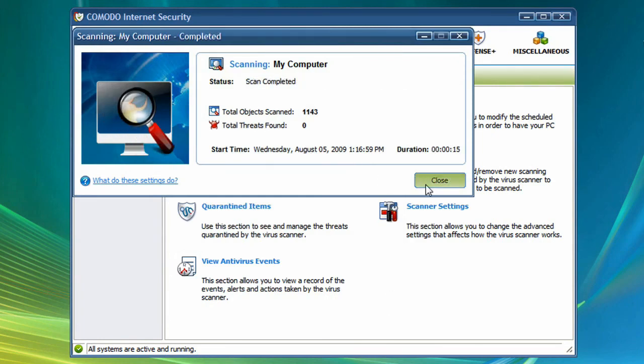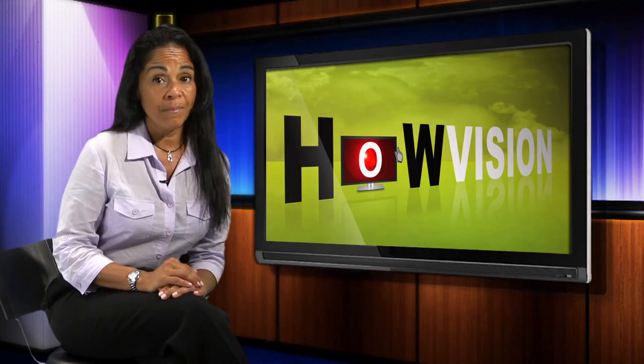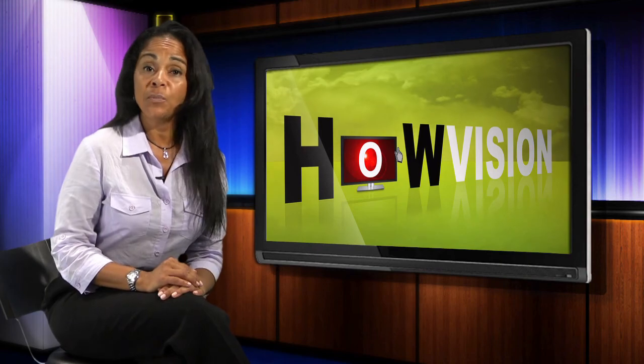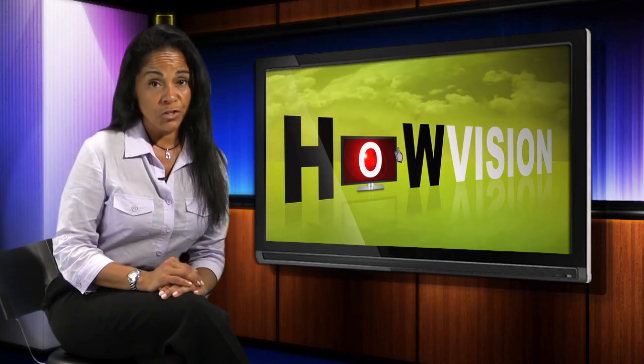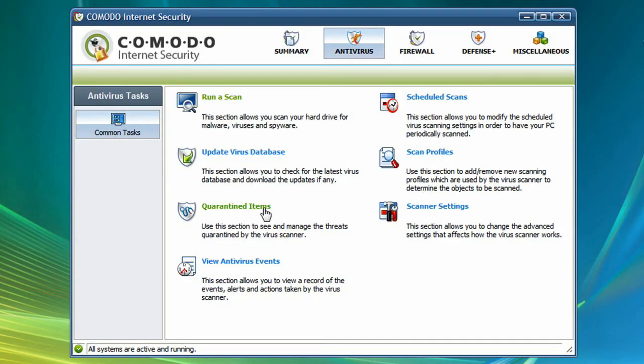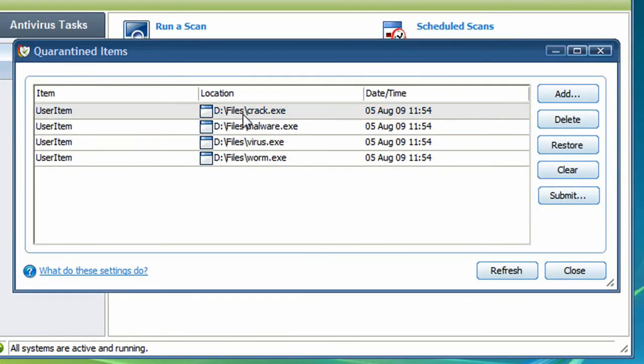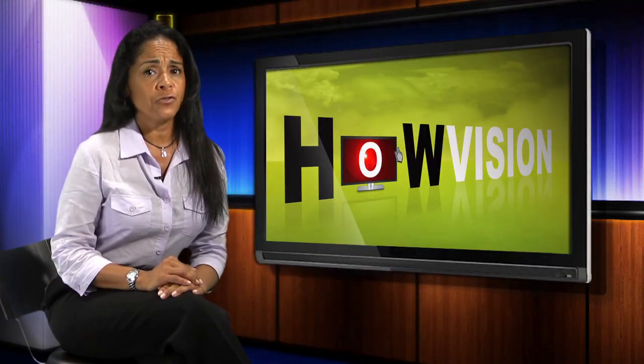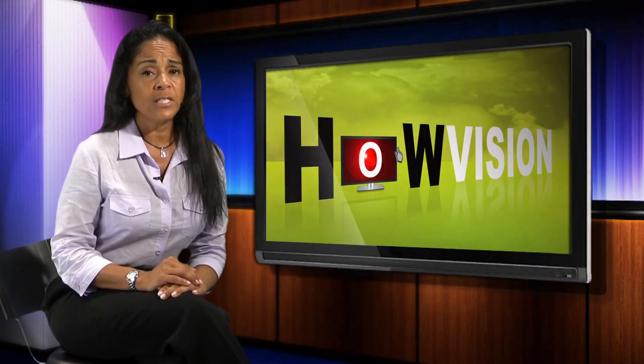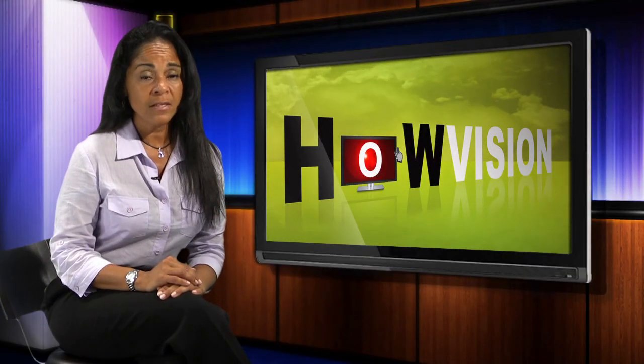If your AV program finds something, follow the program's instructions to delete or quarantine it, but don't stop there, as there are probably other factors diminishing your PC's performance.